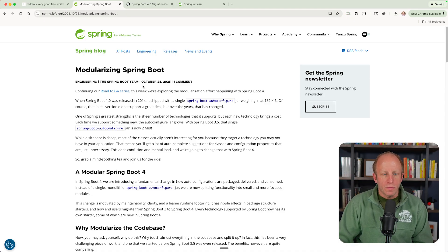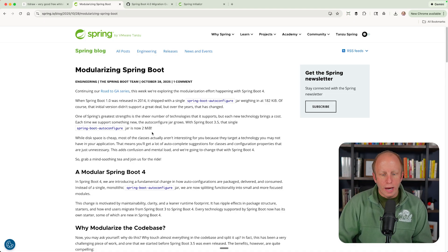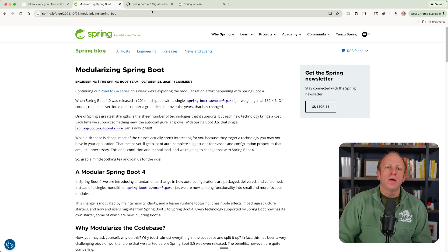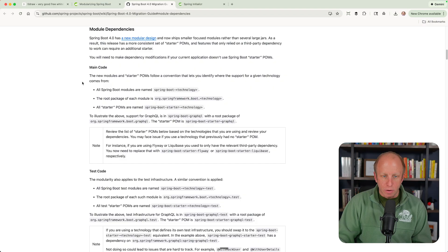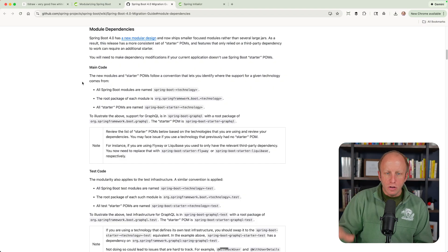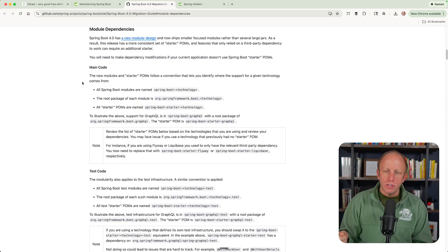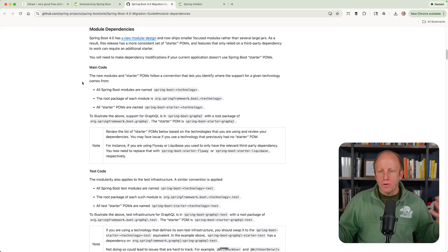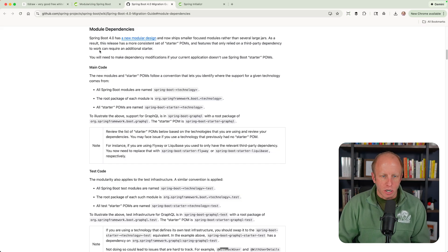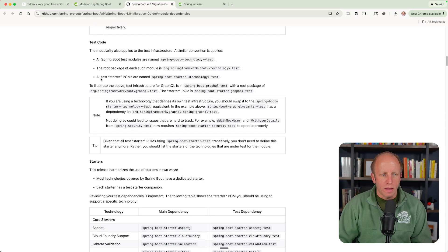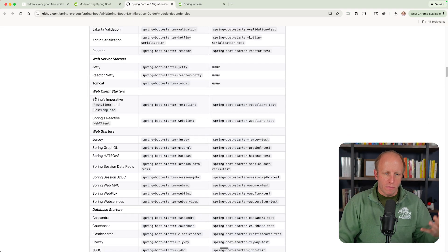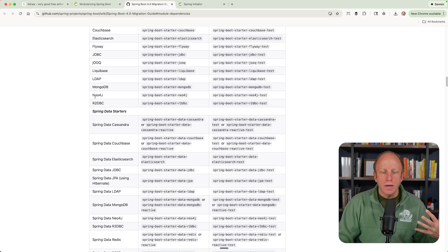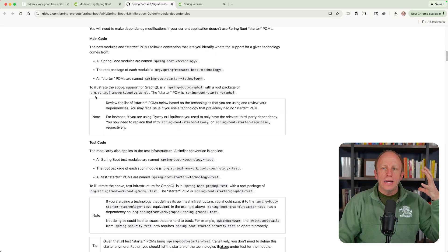One of them in here is on the modularization of Spring Boot. And this was by the Spring Boot team. So go ahead and read through this if you want to learn a little bit more about that. Also in the Spring Boot 4 migration guide, there is a new modular design that now ships smaller focus modules rather than several large jars. So you can read through this, understand the problem, take a look at the starters.